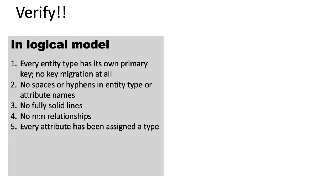And of course, every attribute in your entire model should be assigned a data type. This is also critically important. So you should really look at your model with a fine-tooth comb and make sure that you catch all of these mistakes if there are any.